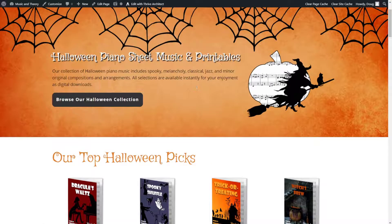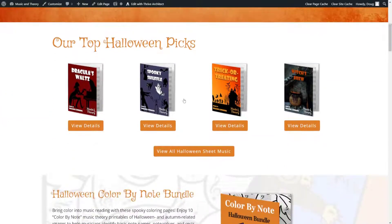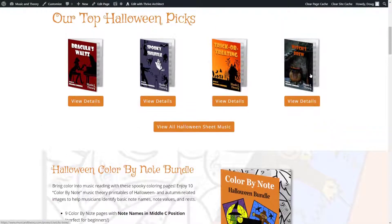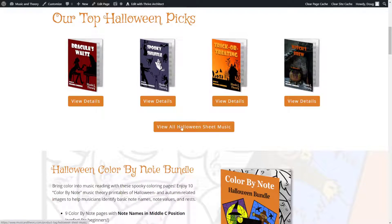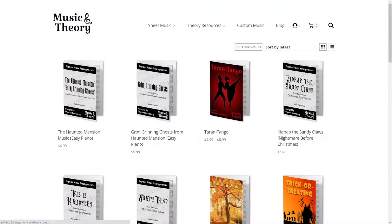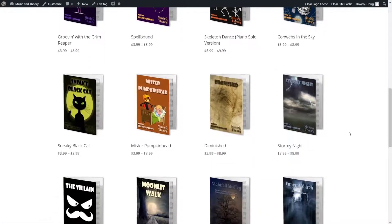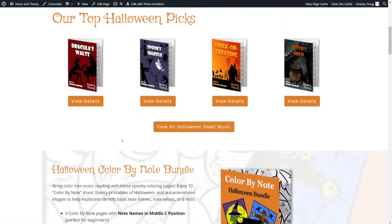So on this promotion page, she has the top Halloween picks — her most popular pieces that customers tend to buy. She's featured those at the forefront, because they're the pieces that are going to sell no matter what. Might as well put them front and center. Then she features a link to all of the Halloween sheet music, and if you open that, it takes you right into her store where she has tons and tons of Halloween sheet music.